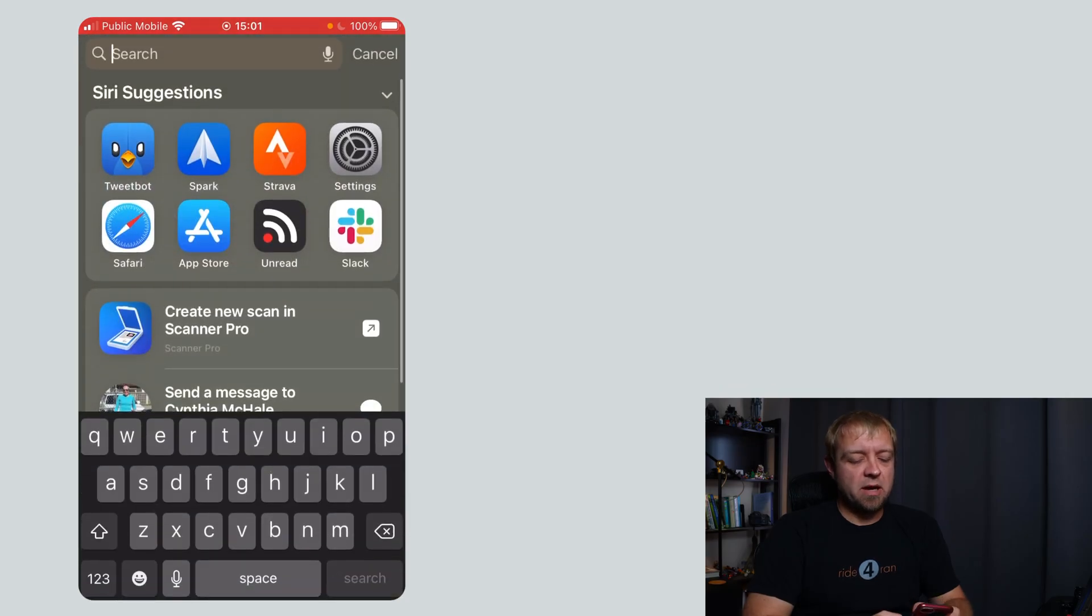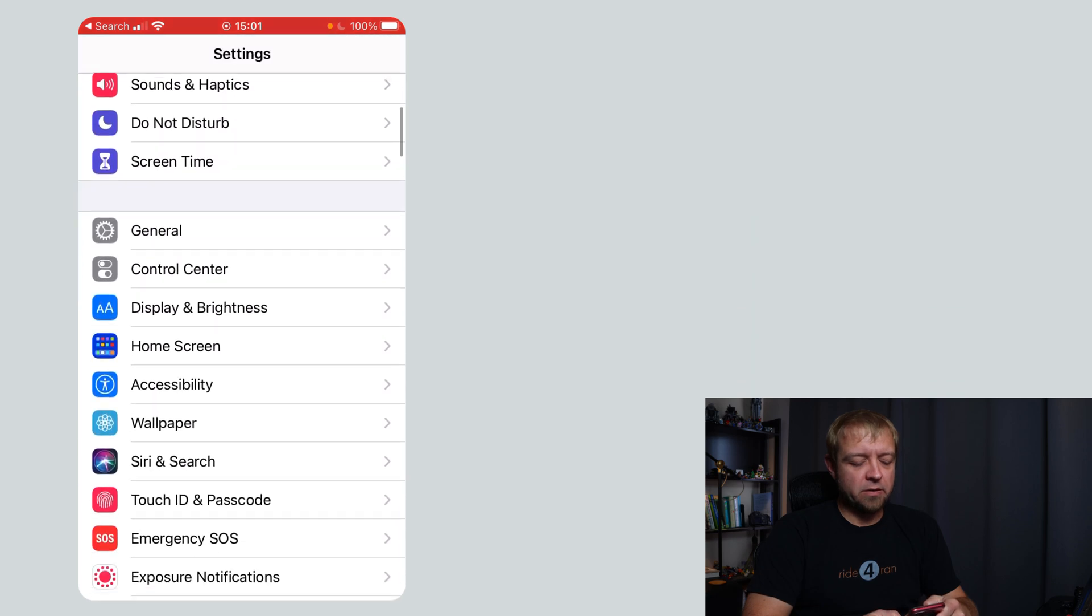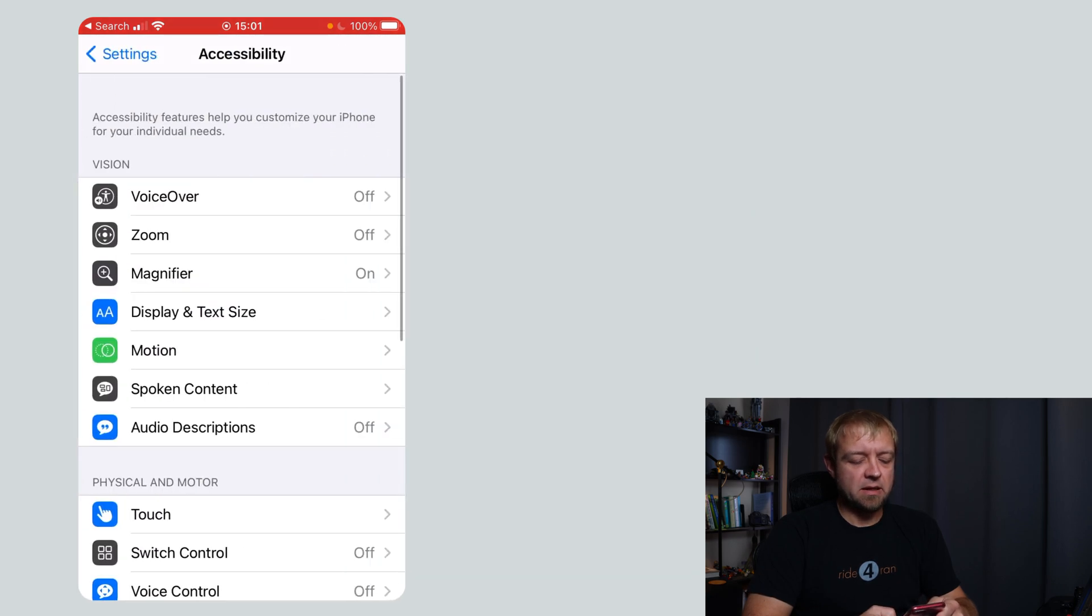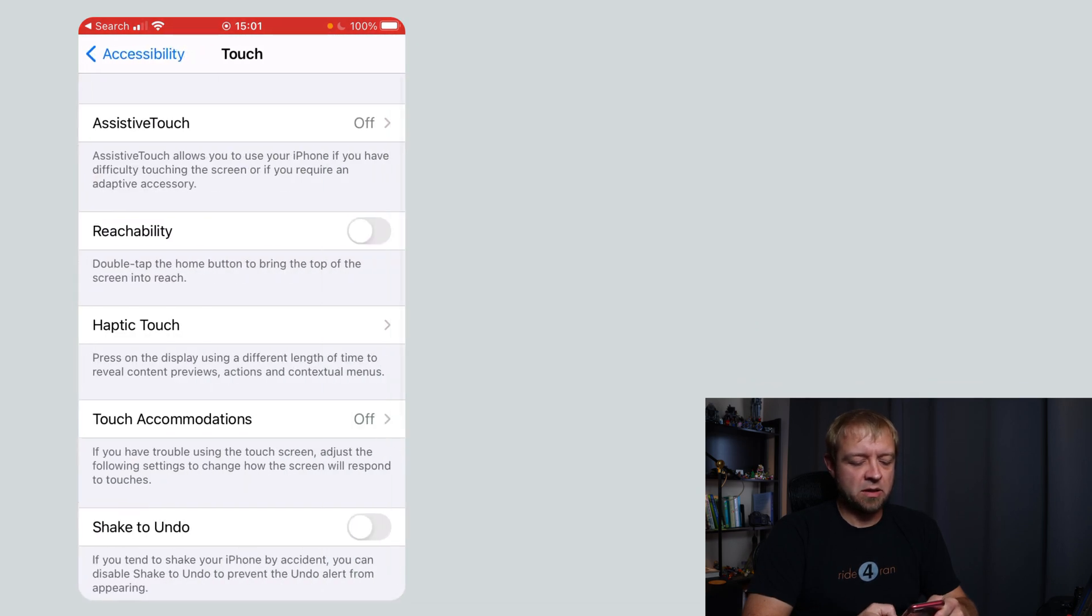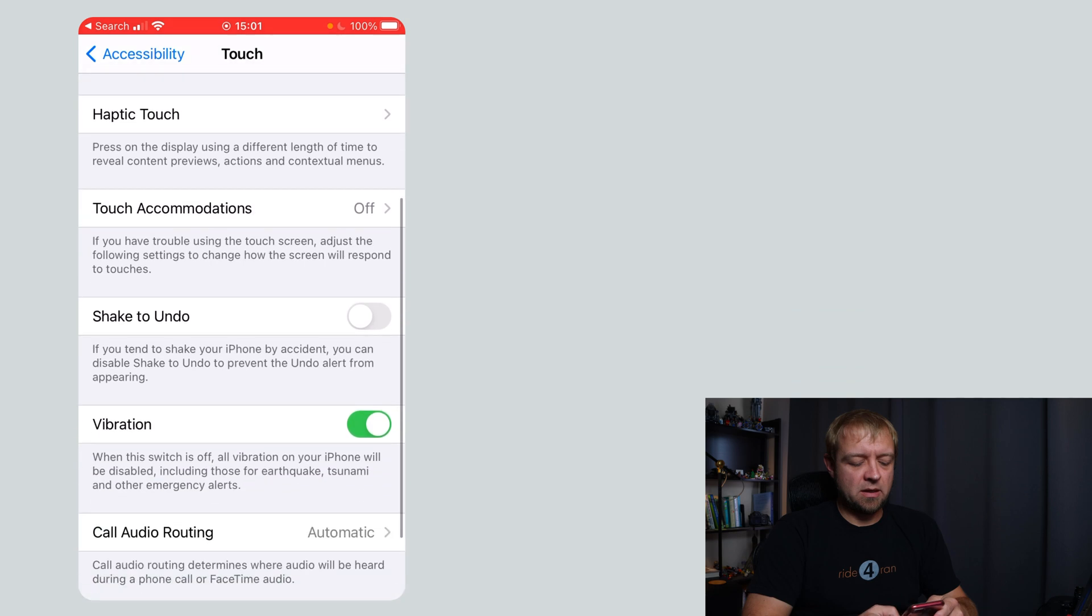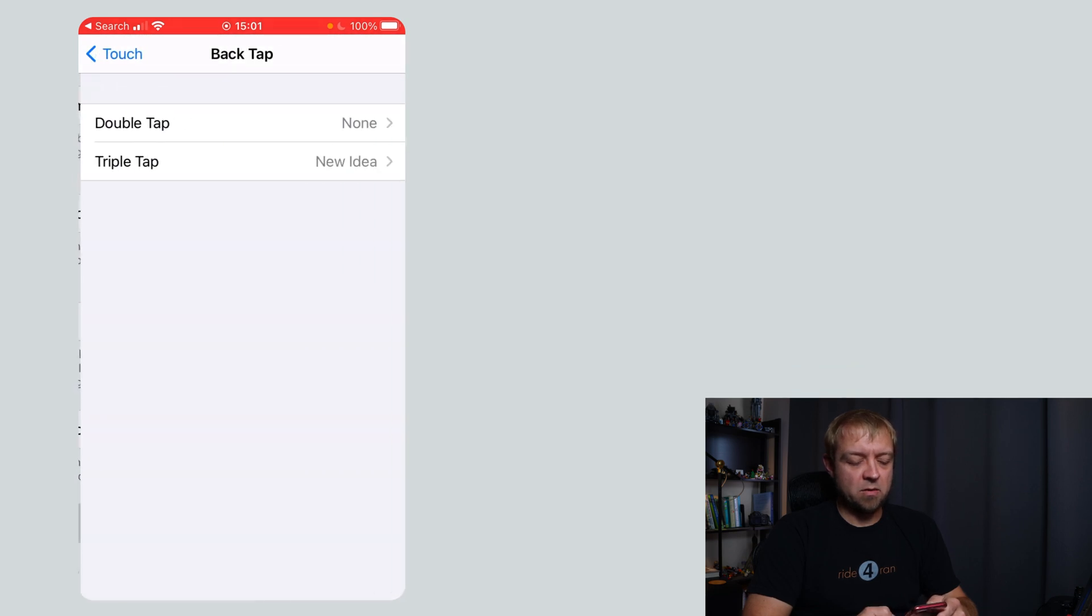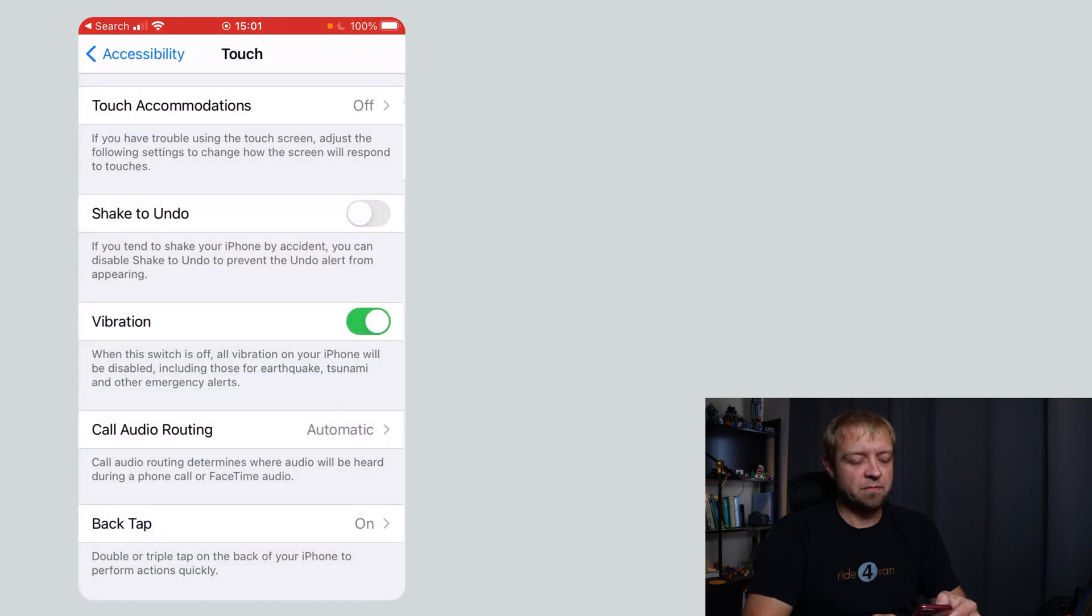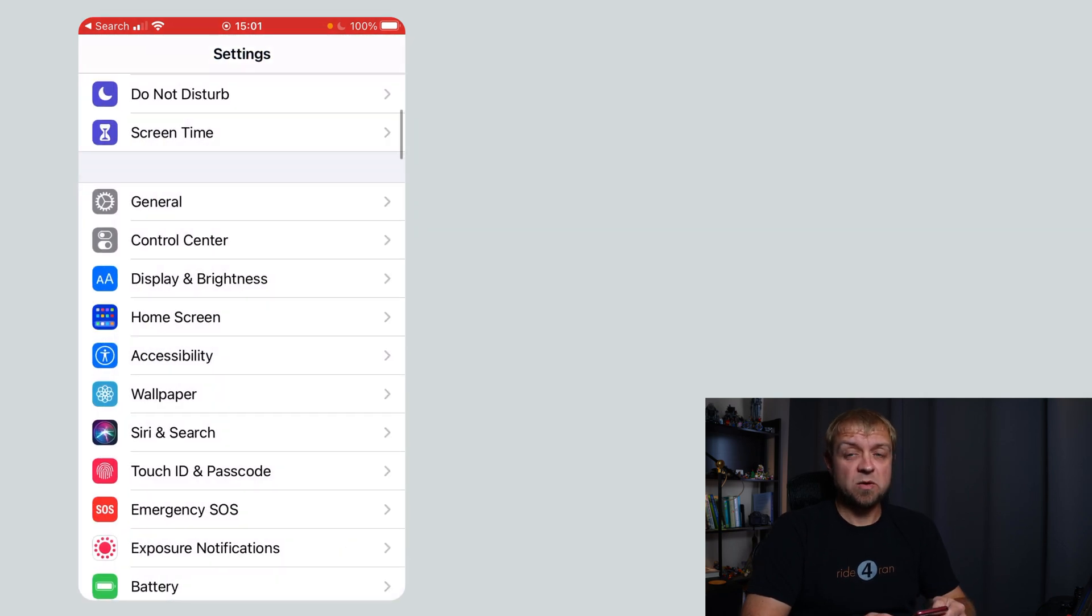So back tap, you can find that in settings under accessibility and then under touch and back tap right here. I have it set to triple tap is new idea. Double tap is nothing at this point because I don't have anything for that. New idea is a shortcut.